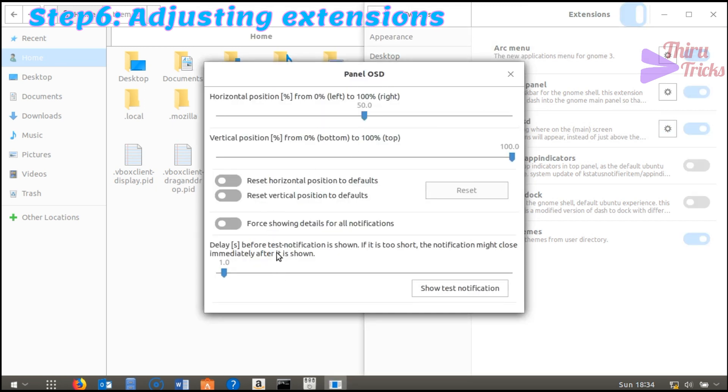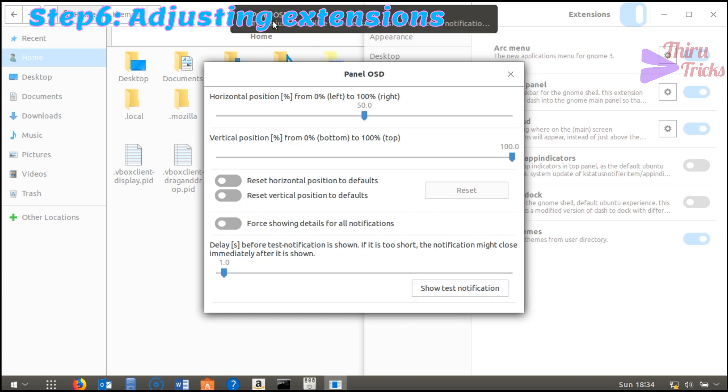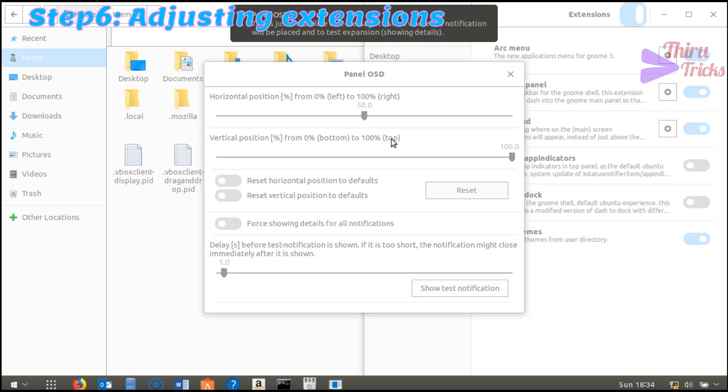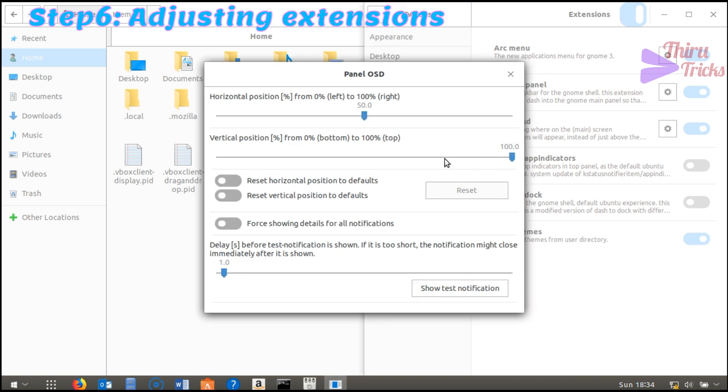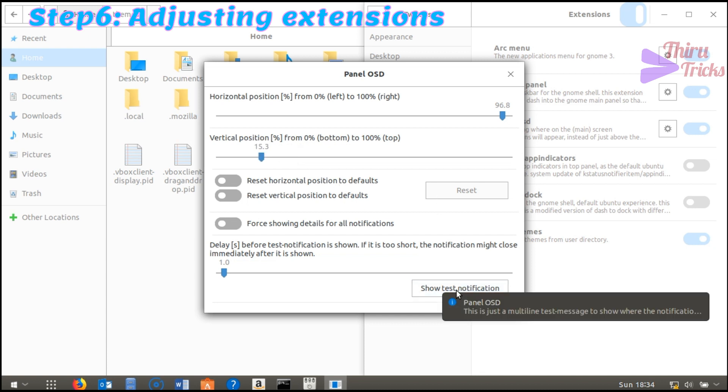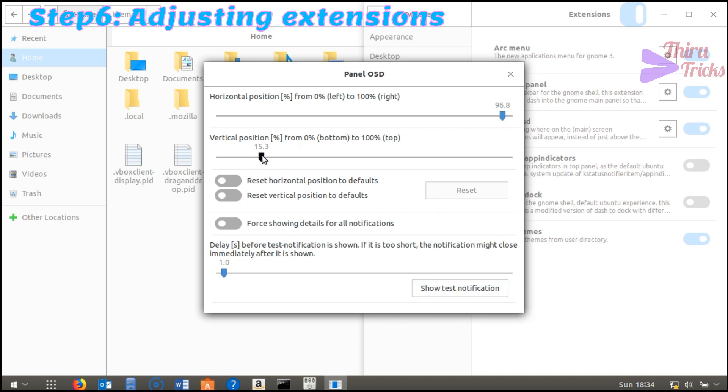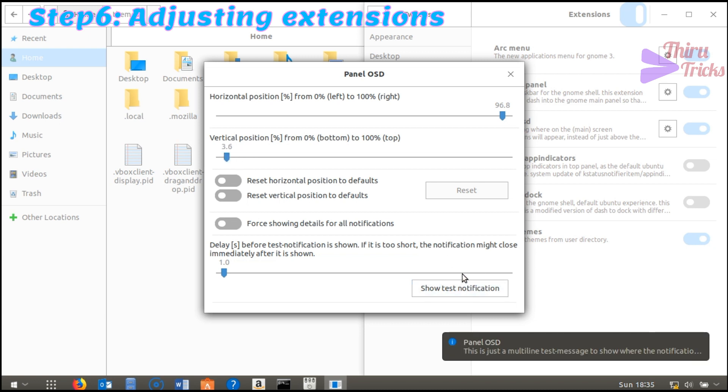You can also customize the notifications using the panel OSD extension. Use the trial and error method to test and adjust the notifications to the bottom left side. Now the notification settings are updated.